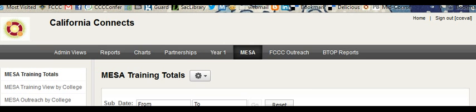Next, you'll find under MESA, all of the training totals for the MESA students. You'll see the MESA training view by college, the MESA outreach by college, and we also include statistics for our NING network, including college major. CertiPort results can also be found here.